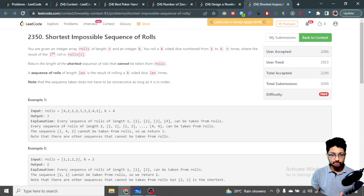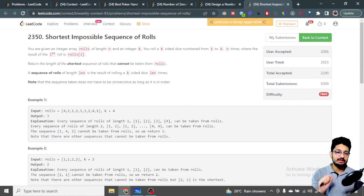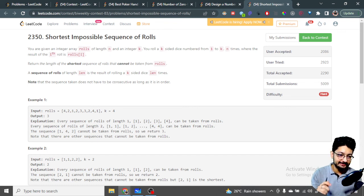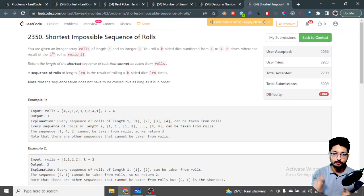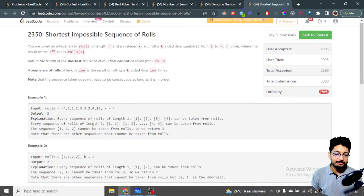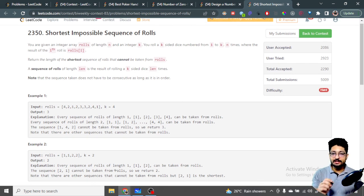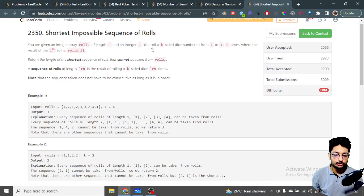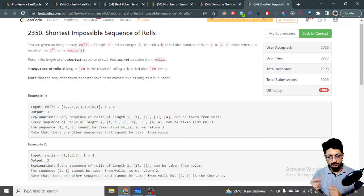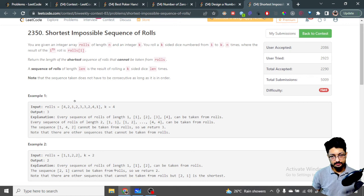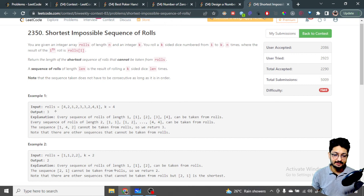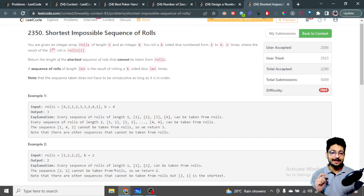Hello everyone. In this video let us talk about the fourth problem from the LeetCode bi-weekly contest 83. The problem is 'Shortest Impossible Sequence of Rolls.' You are given an integer array rolls of length n and an integer k. You roll a k-sided dice from 1 to k, n times, where the result of each roll is given in the rolls array.